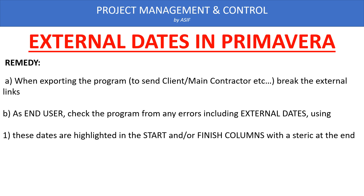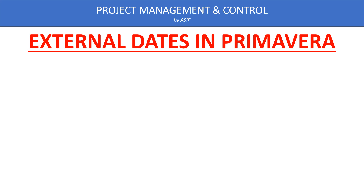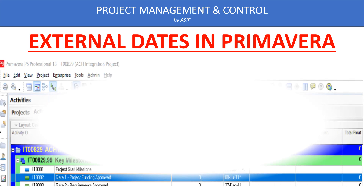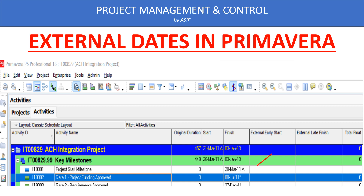As you can see here, I show the start and finish date and one activity is marked with static. This static indicator shows that the activity is linked or assigned a constraint. We have to go to that activity and check what type of constraint it is. If it is an external date, it will not be shown here — it will only be shown in the project schedule log.